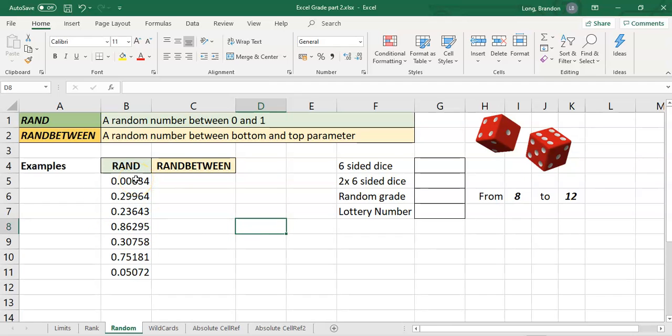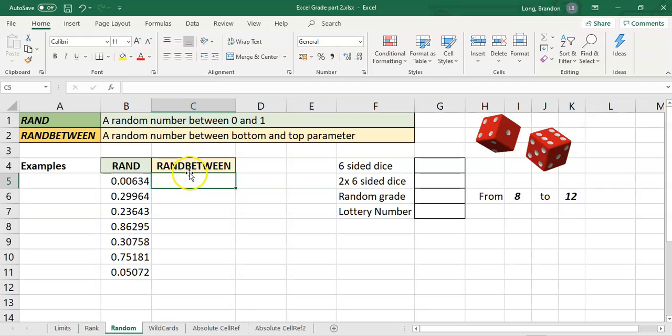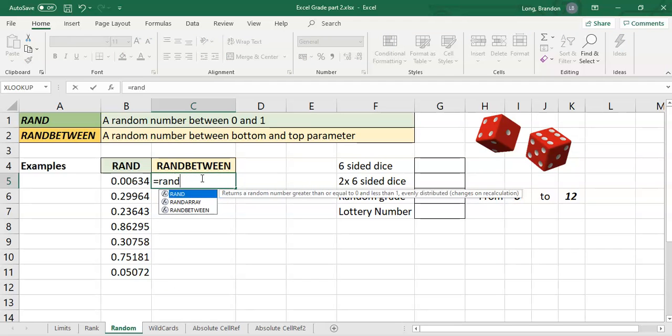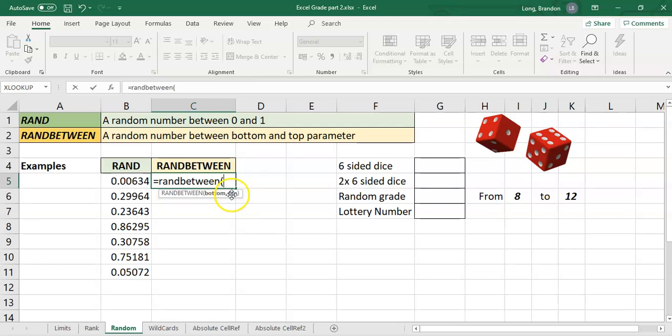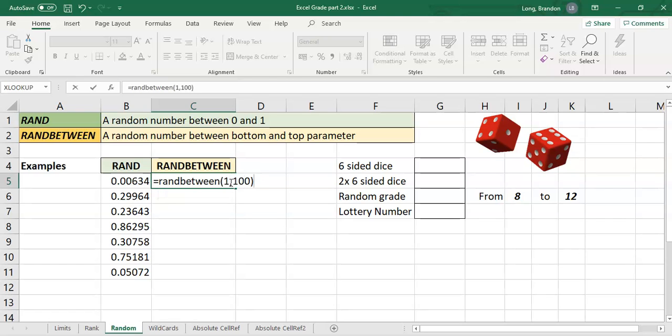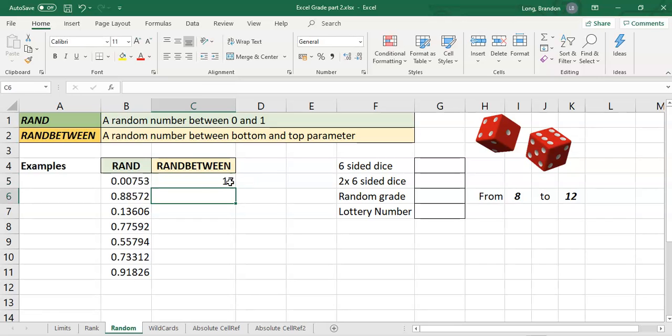But if you want a specific random number, let's say between 1 and 100, then we can use RANDBETWEEN. So here we can say equals RANDBETWEEN. When I press brackets, you'll see there are two parameters: a bottom value and a top value. So it needs from that number to that number. If I say from 1 to 100, it will generate random numbers between 1 and 100.